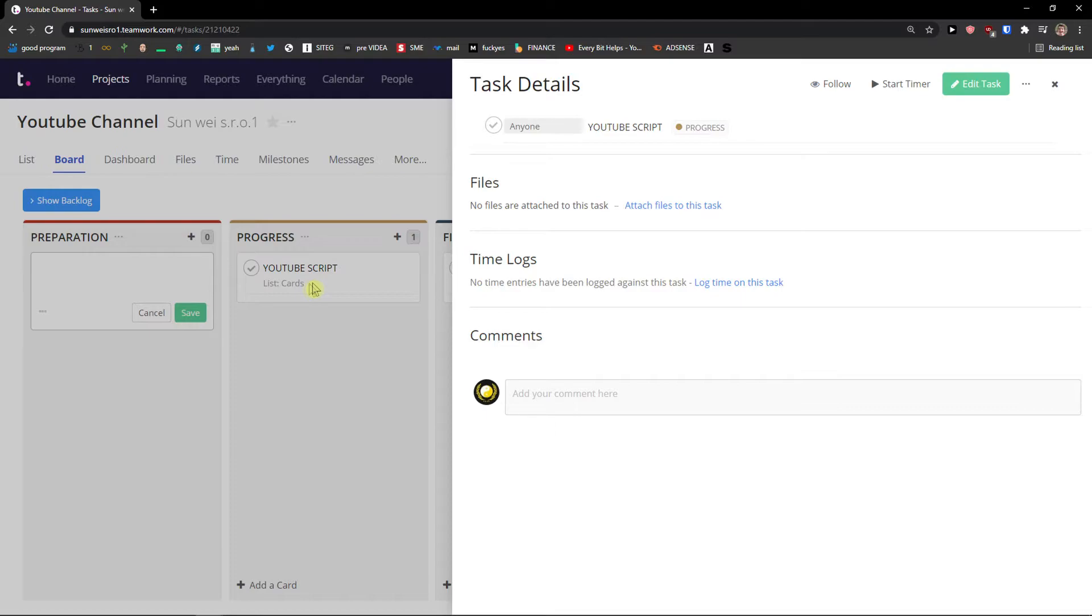You can also change who is going to be responsible. Add a description. You can add privacy and followers. Task list and tags. And simply click add a milestone.